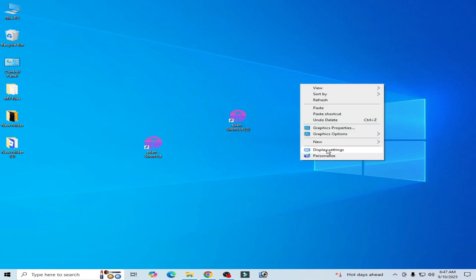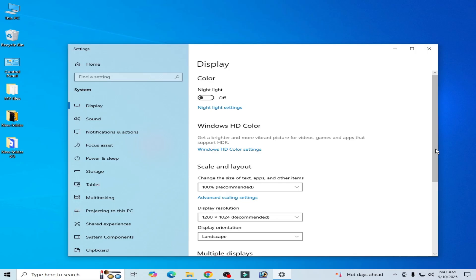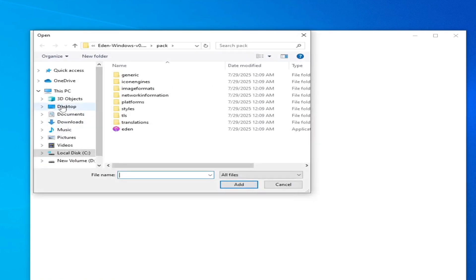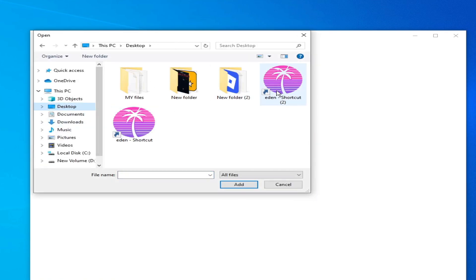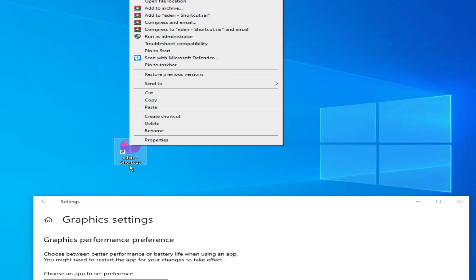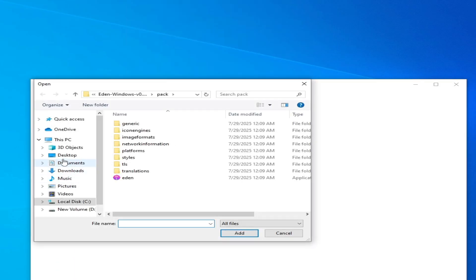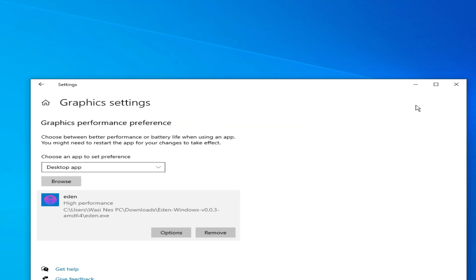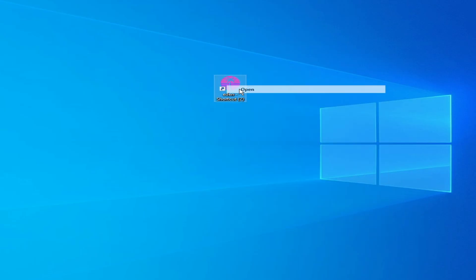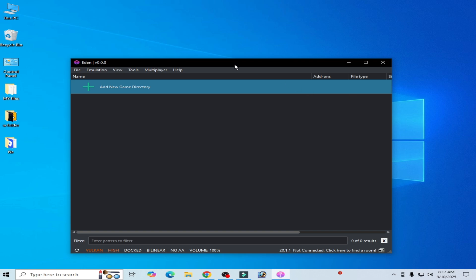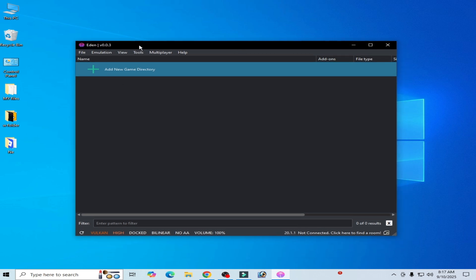Solution number seven: right-click on the desktop and go to Display Settings, scroll down, and go to Graphics Settings. Browse for your Eden switch emulator executable — select the latest version. Set the options to High Performance and save. Close it and open your Eden switch emulator.